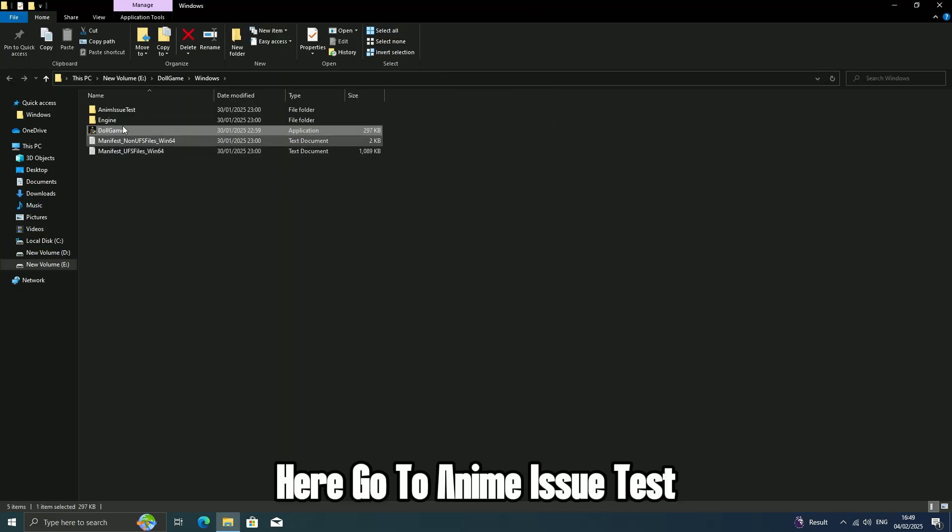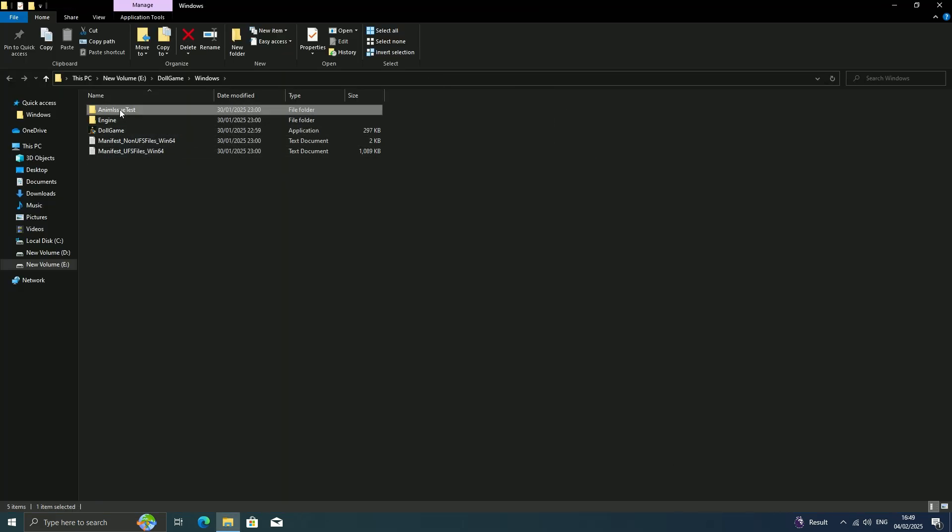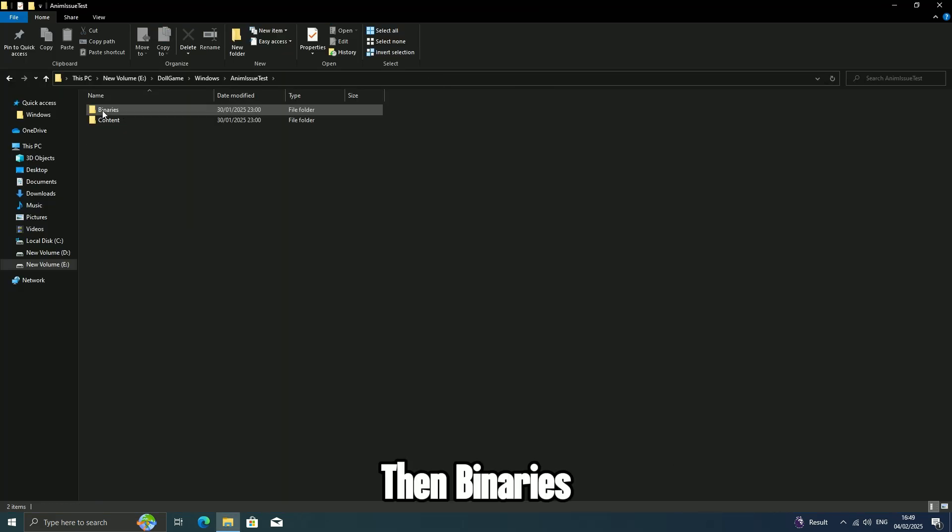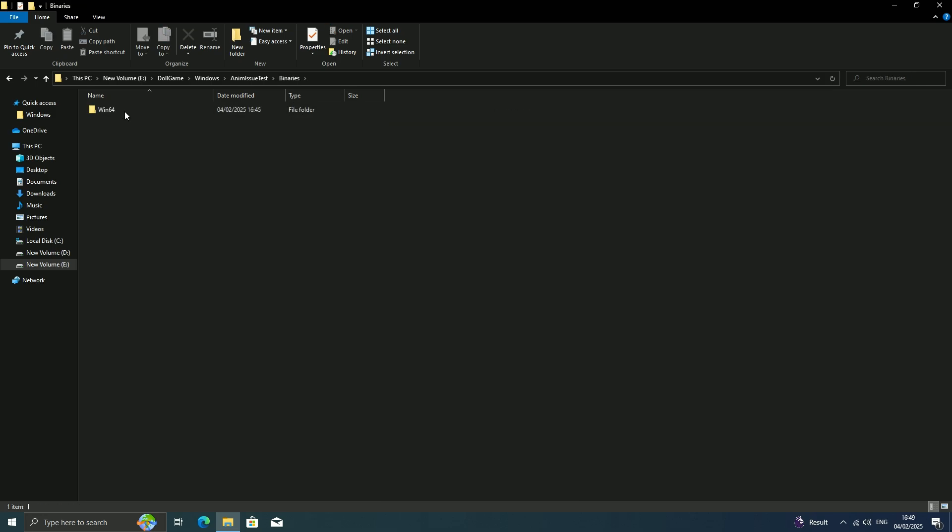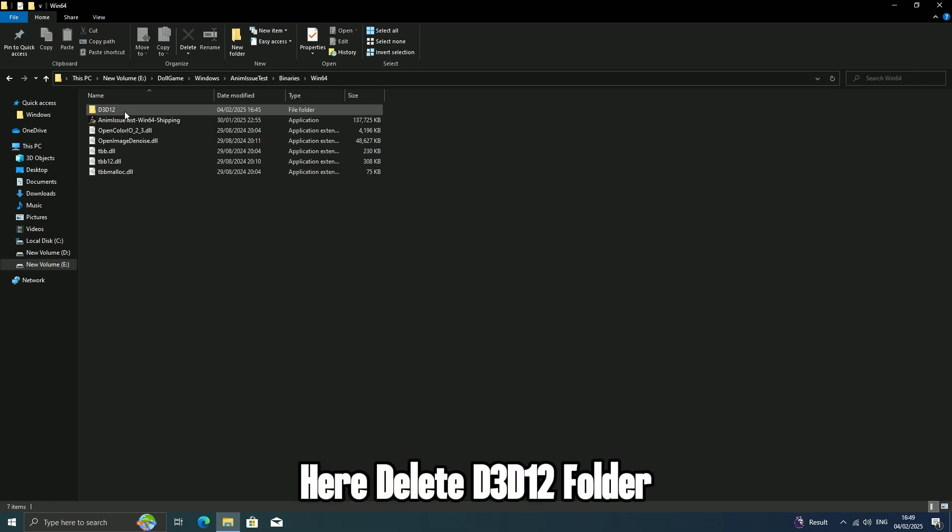Here, go to Animissue Test, then Binaries, then Win64. Here, delete the D3D12 folder.